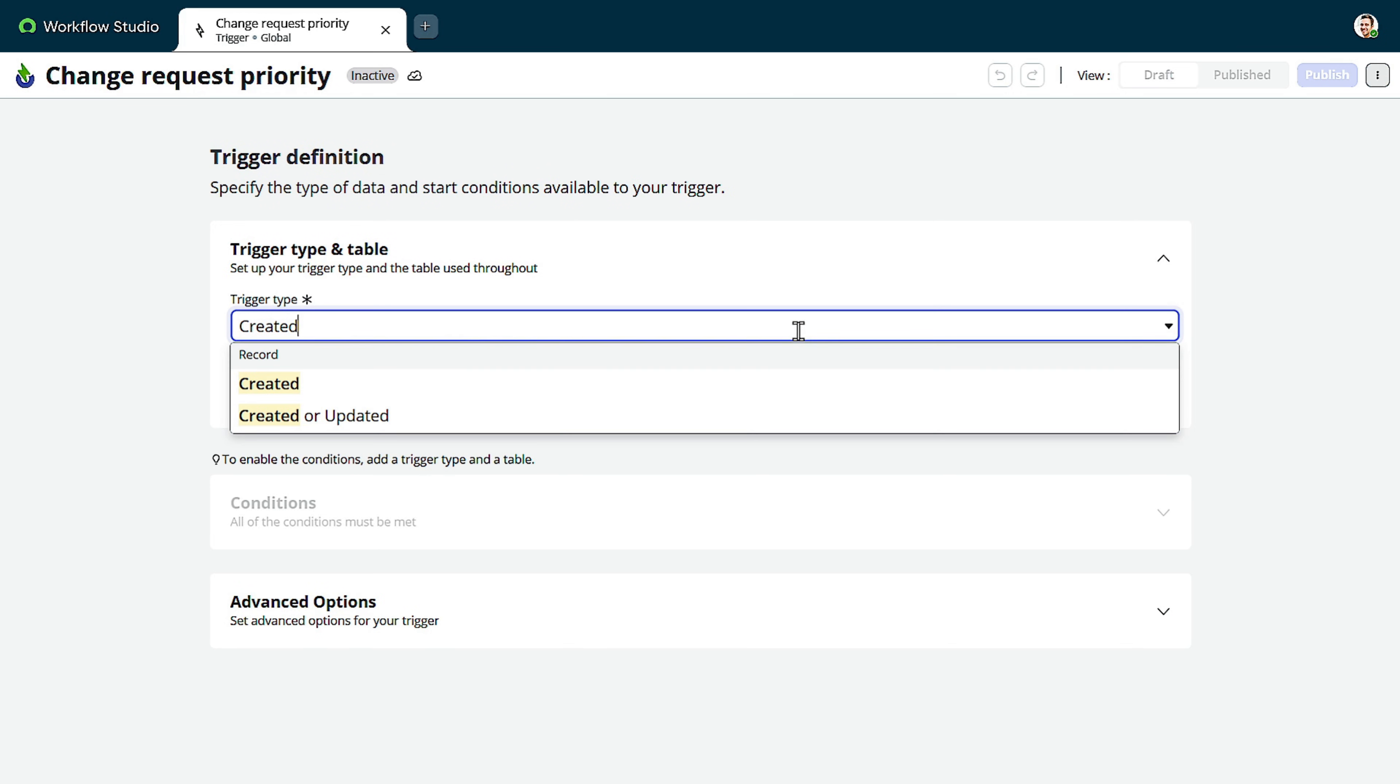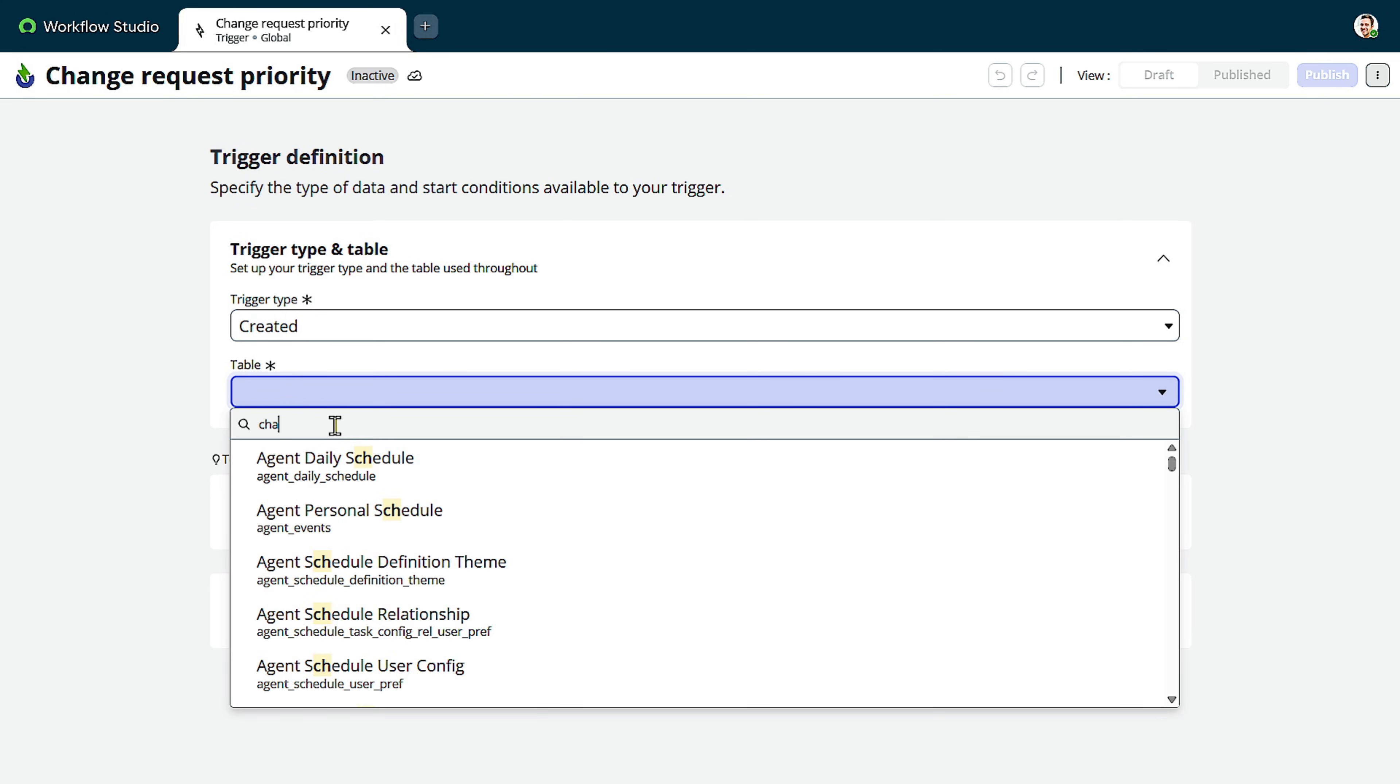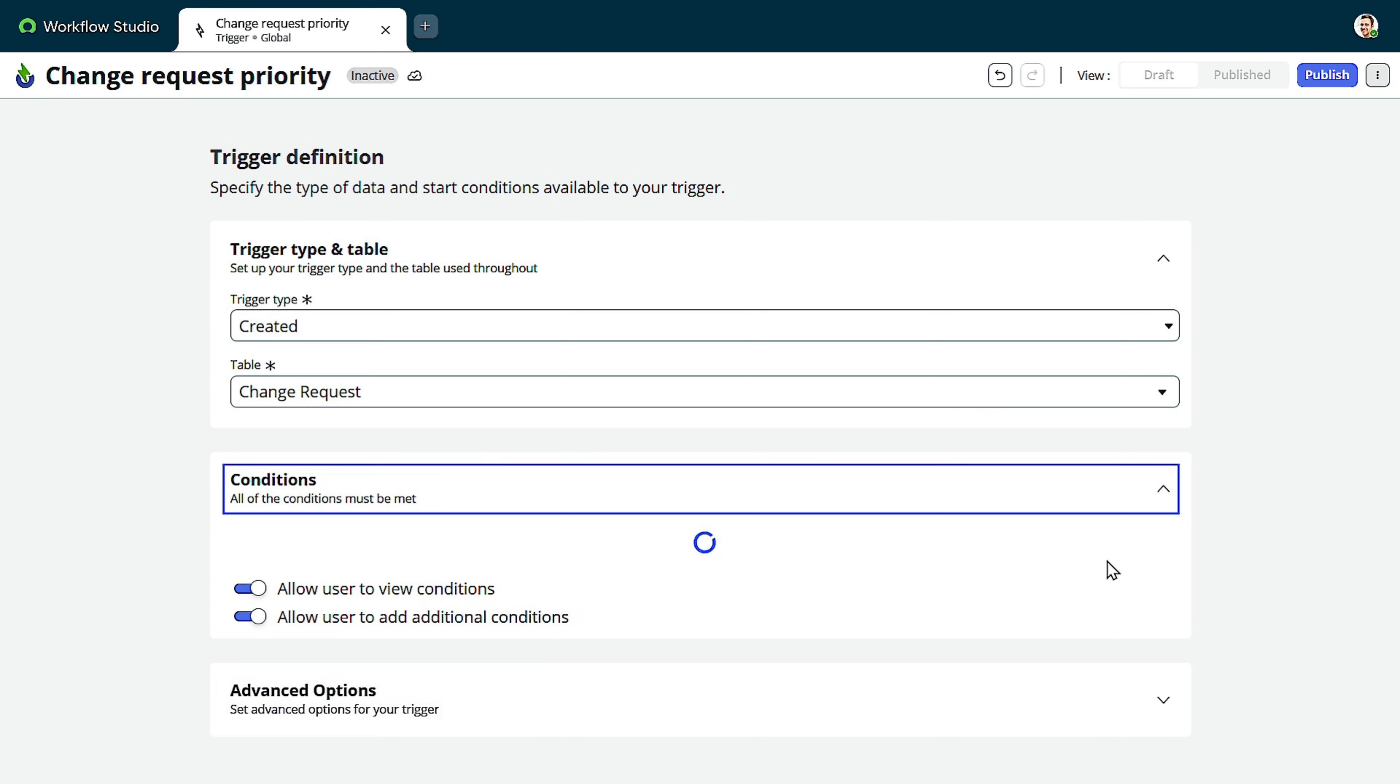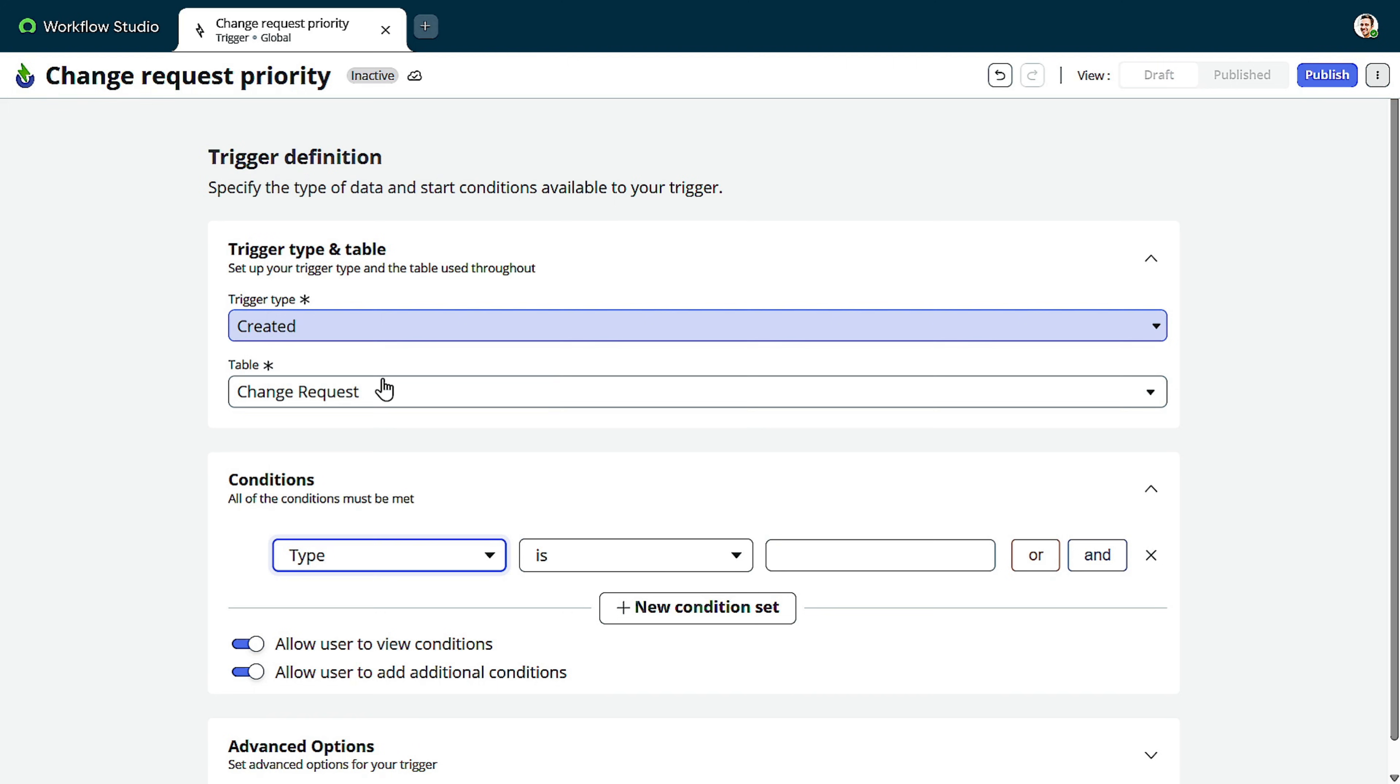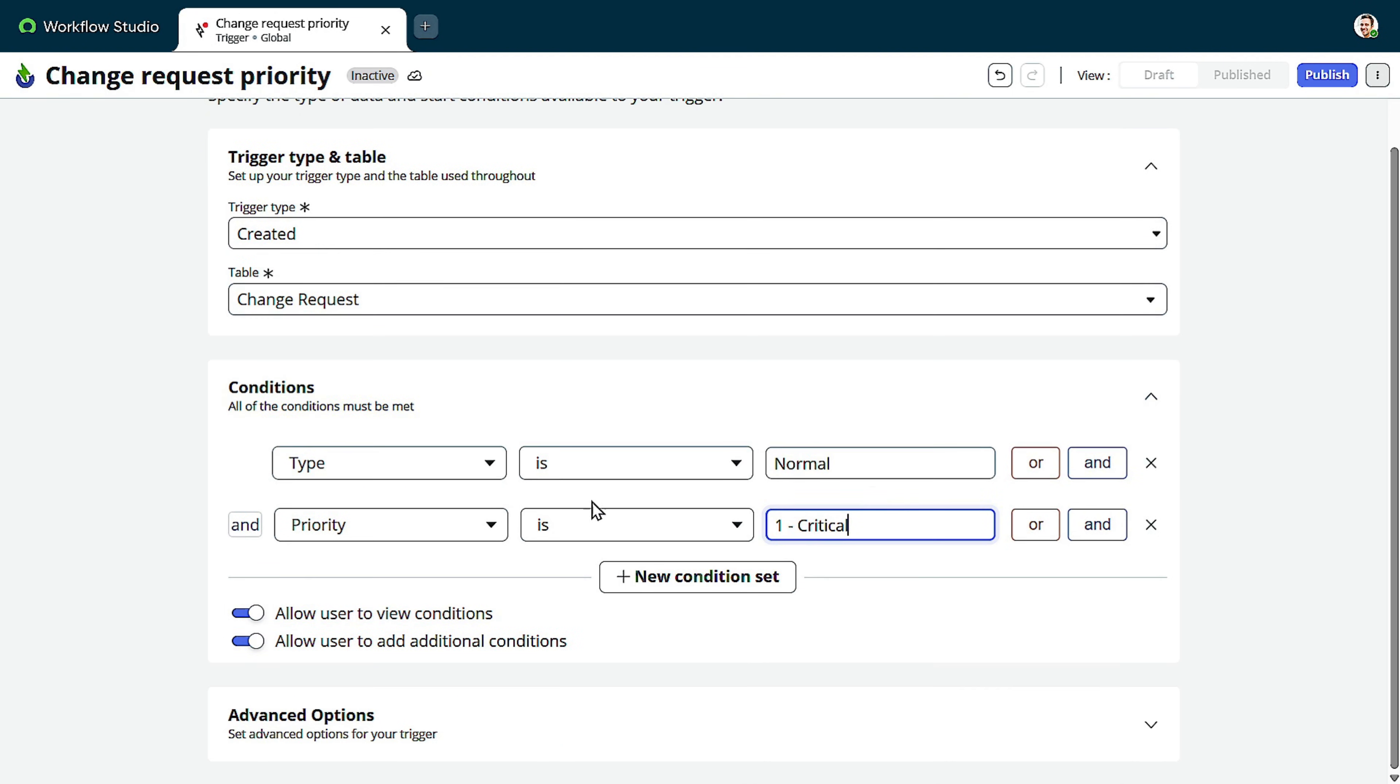The trigger is created. Now you can select the table. I will select the table as we are creating on the change requests. I will select change request. And in conditions, we can define the conditions also. So conditions are getting loaded. So I will give type. Type of changes. Normal. And I want that priority as critical. Then only this particular change should get proceeded.